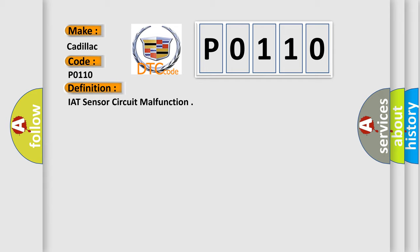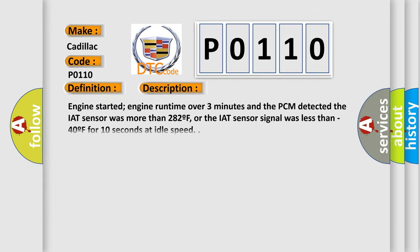And now this is a short description of this DTC code. Engine started, engine run time over three minutes, and the PCM detected the IAT sensor was more than 282F, or the IAT sensor signal was less than minus 40F for 10 seconds at idle speed.